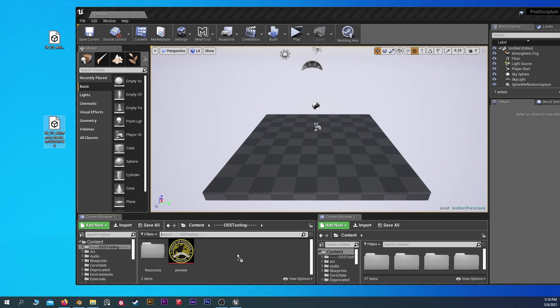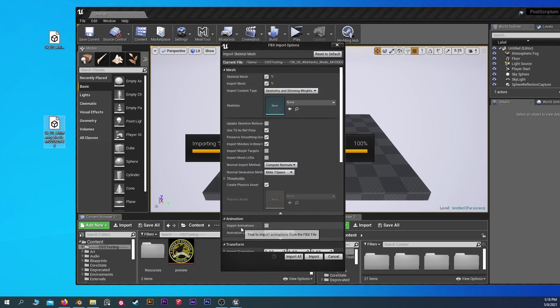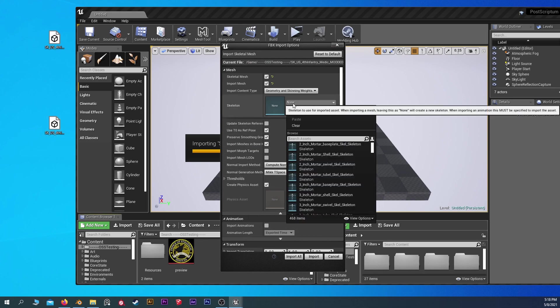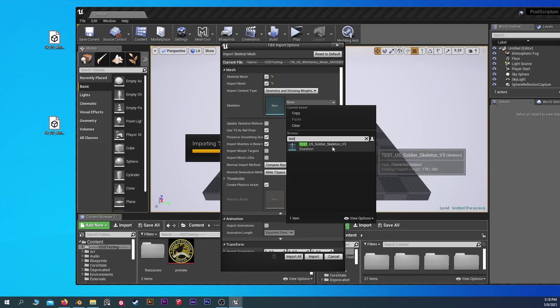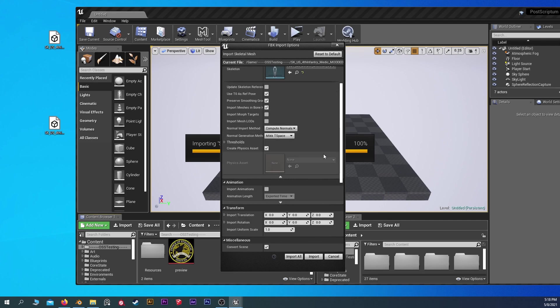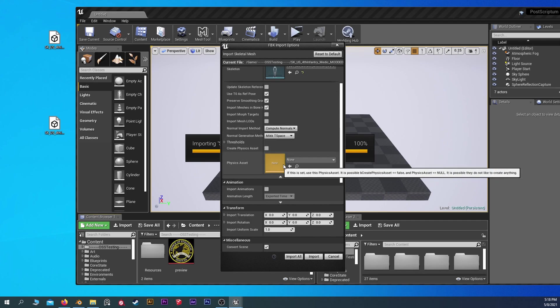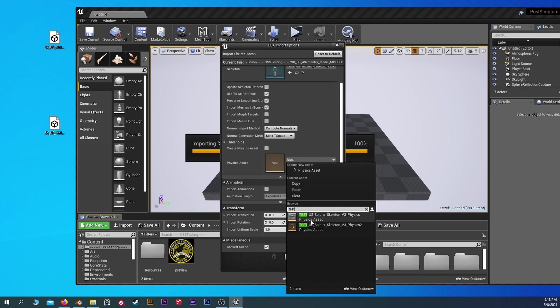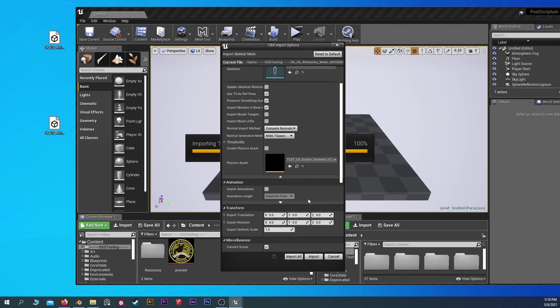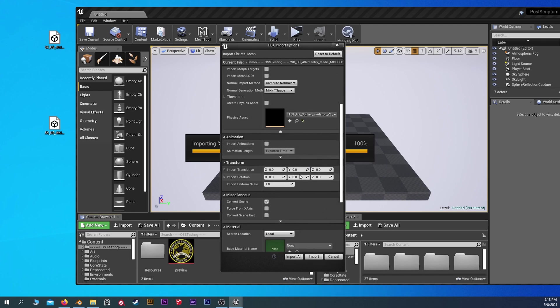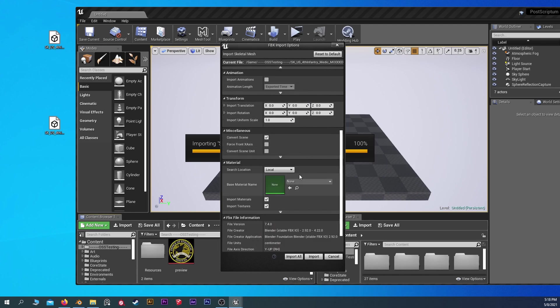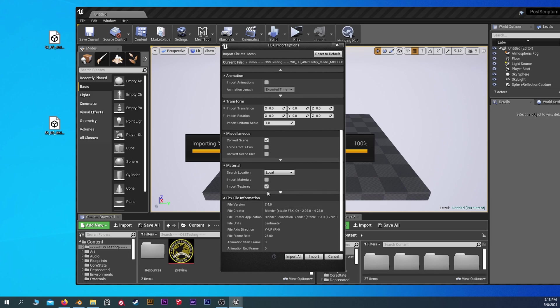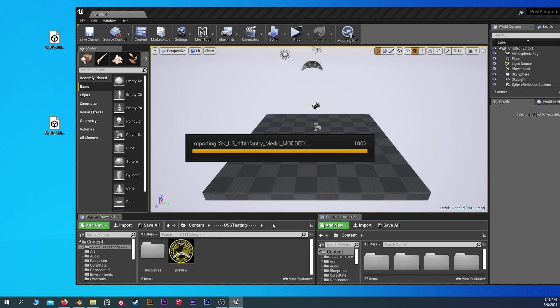I'm just going to get rid of modded one. We're going to import the correct modded one. Make sure all our settings are good. So skeleton is test. And we're going to not create a physics asset because we're going to be using the one already created. Make sure none of those materials are selected there. And then import.